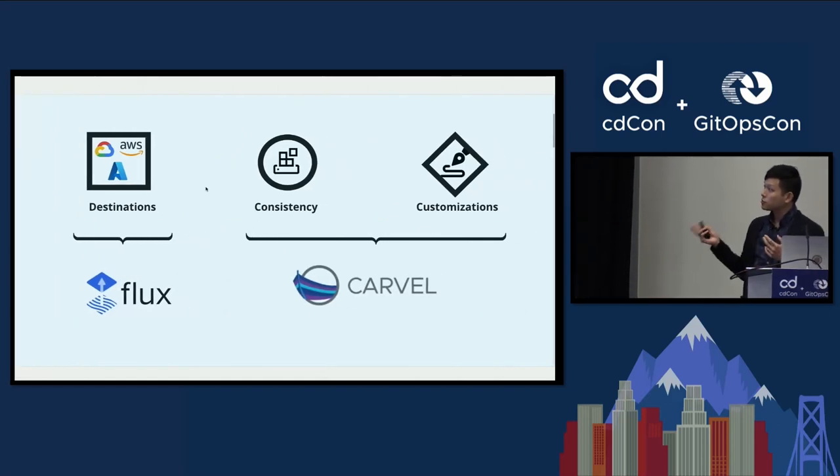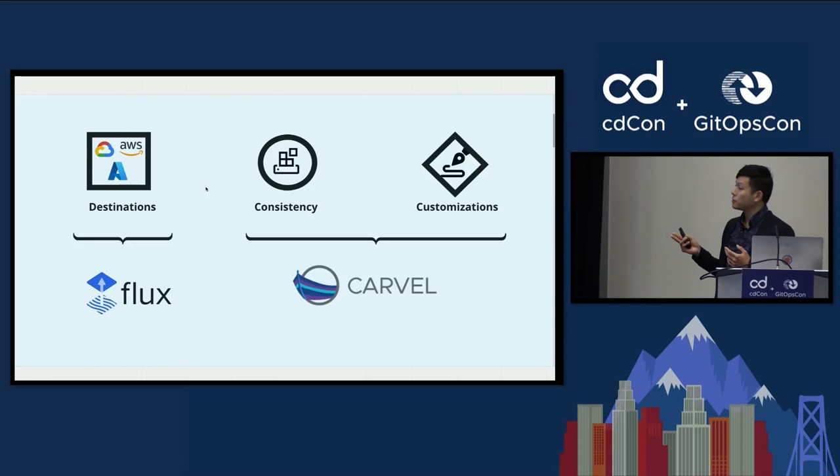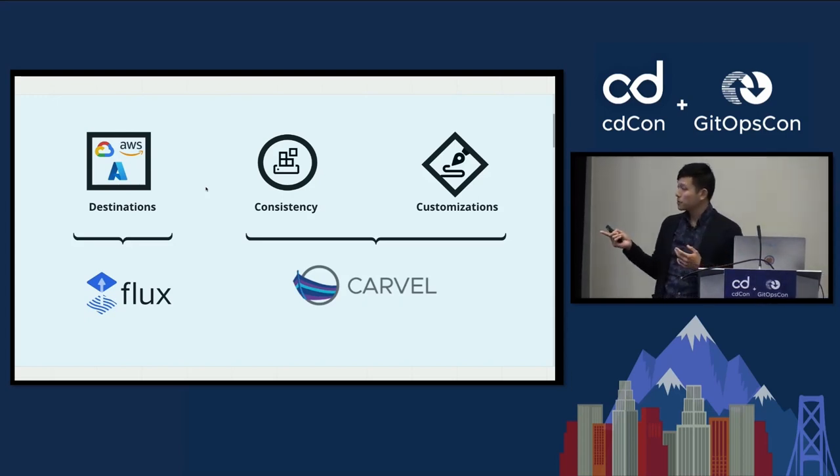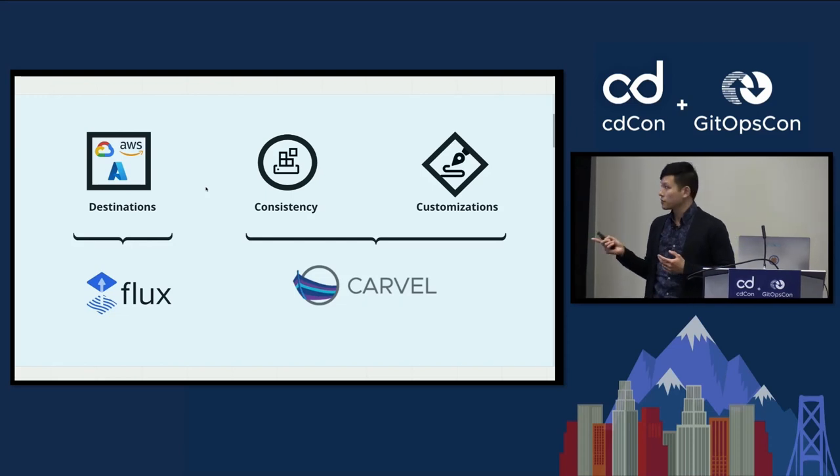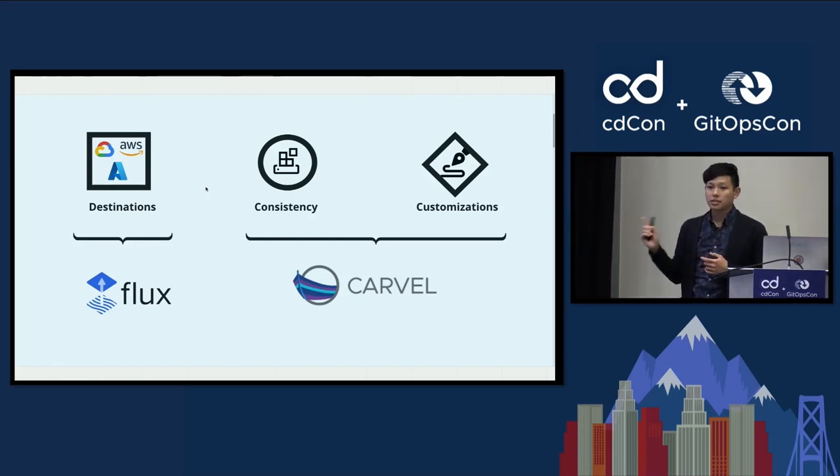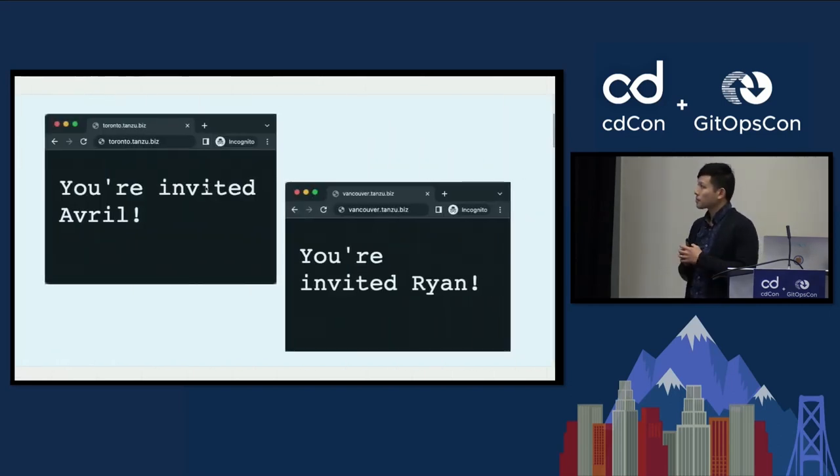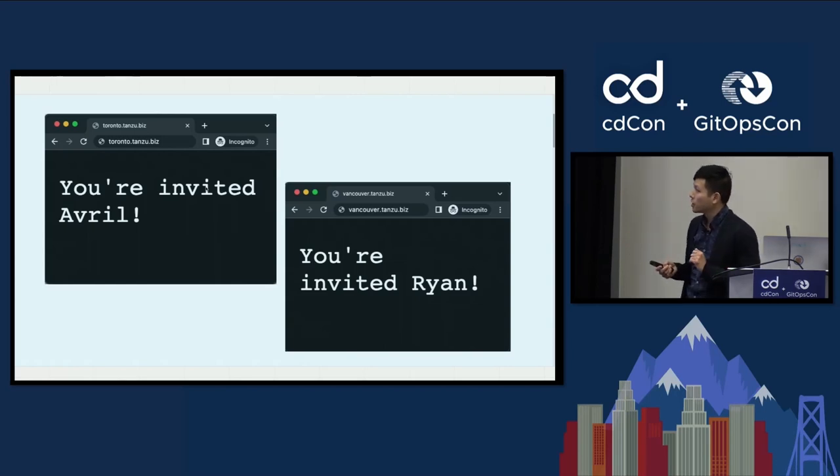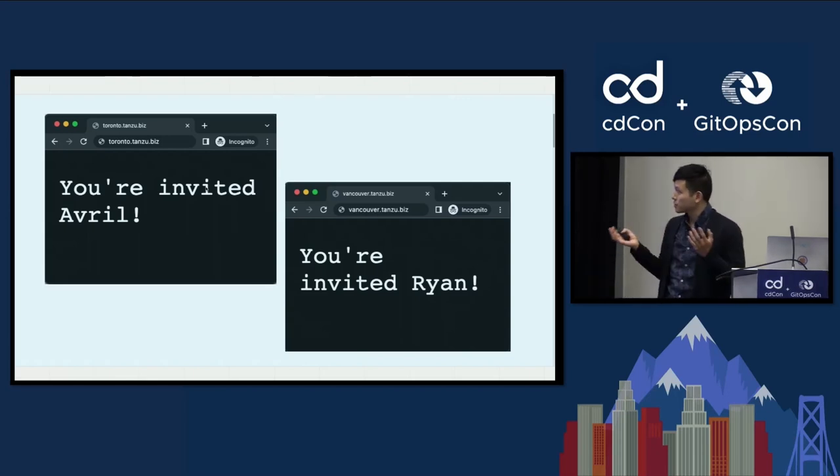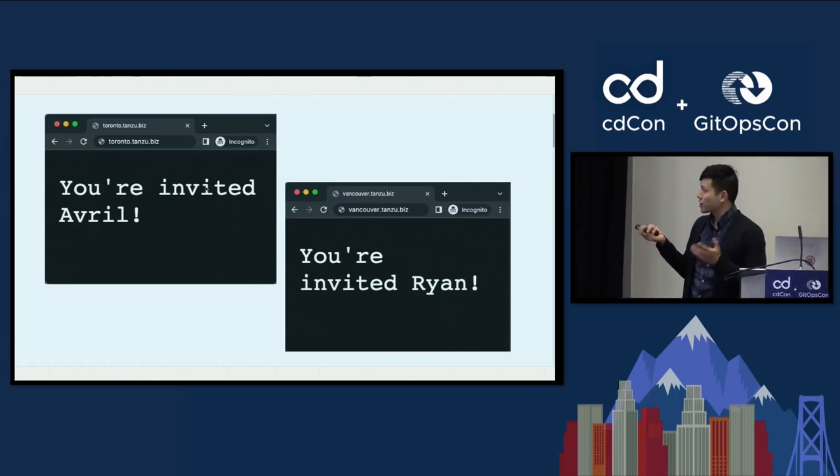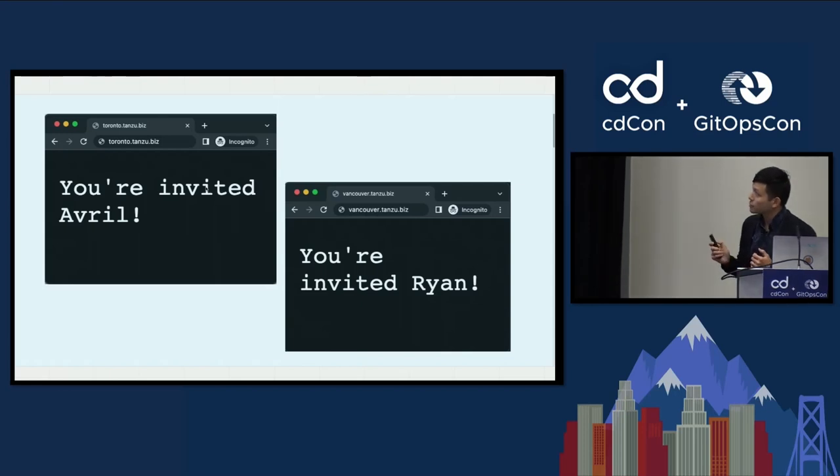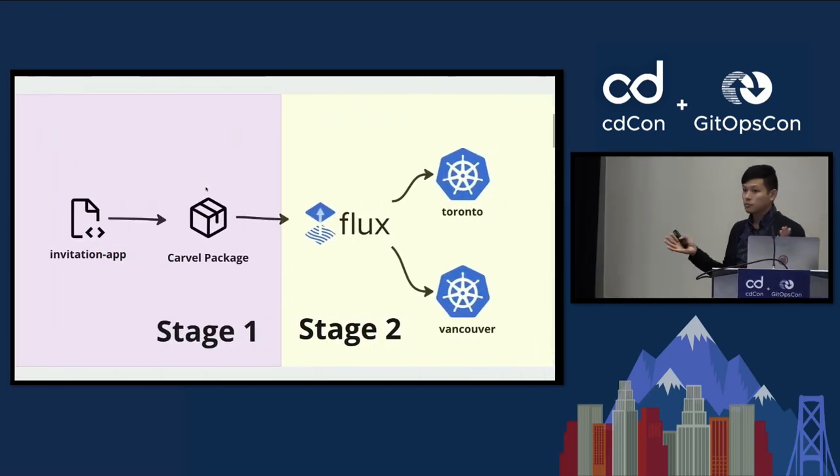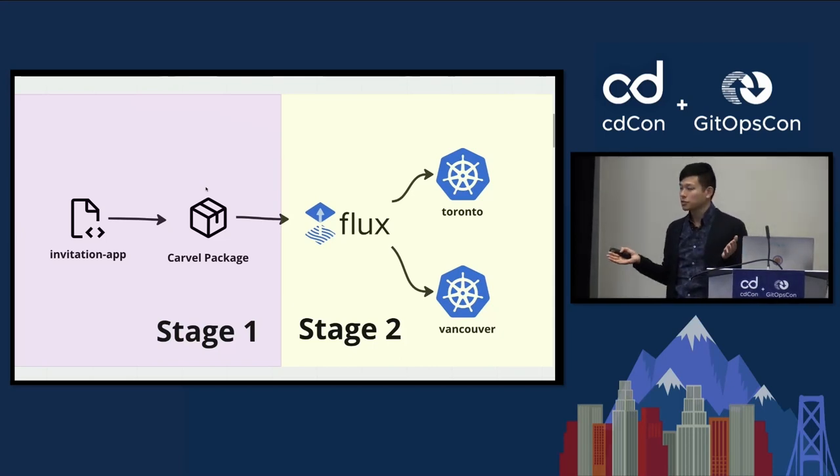Today, I'm going to go over the two tools that I've been using to solve this problem. For the goal of having different destinations, I'm using Flux. And for the consistency and the customizations, I'm using Carvel. By the end of this talk, I'm going to walk you through how I'm putting this one application onto the cloud. It's my invitation to my wedding that was six years ago. I'm inviting my friend Avril and Ryan. One lives in Vancouver and one lives in Toronto.